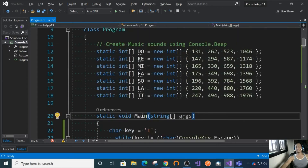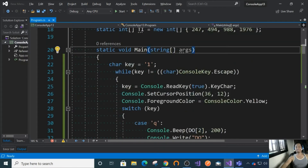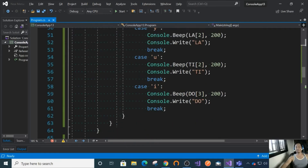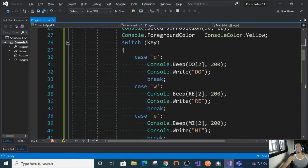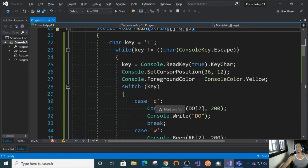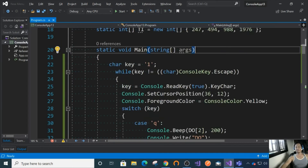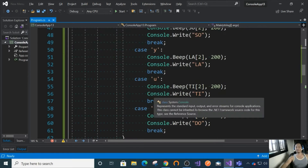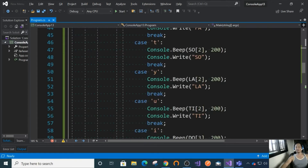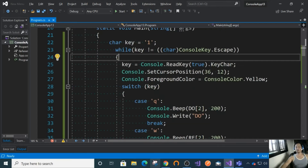So let's start. I created the piano already. What we are going to do is explain it one by one so that you know how to code a piano. It's really easy.